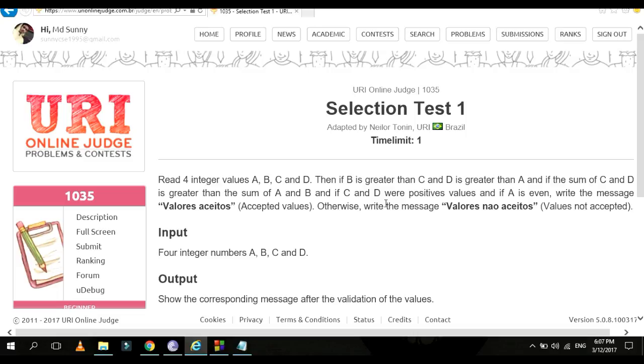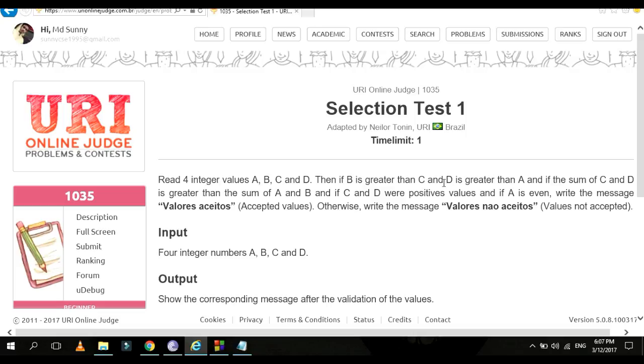Problem number 1035, Selection Test 1. In this problem I will read four integer values A, B, C, D. So B is greater than C, and D is greater than A.